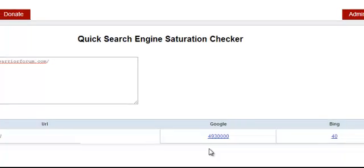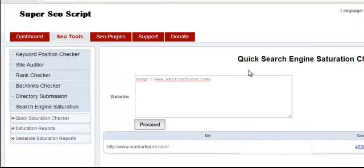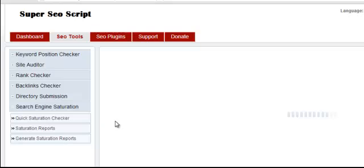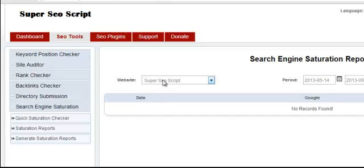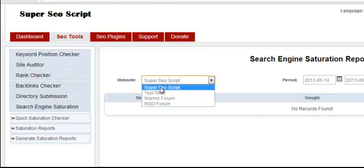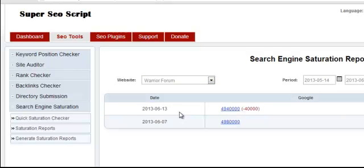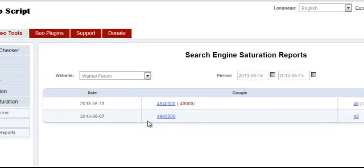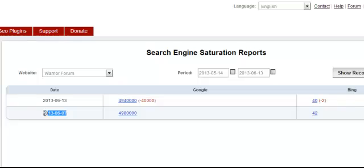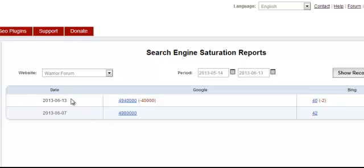In addition, you can also generate saturation reports. Here you can see how many pages this website had indexed on June 7th and now you can see how many pages are indexed on June 13th. As you can see, it has lost 4,000 pages in Google and two pages in Bing, which is not good.